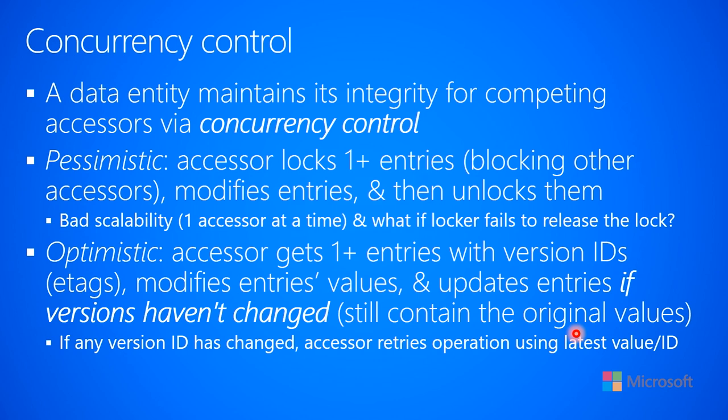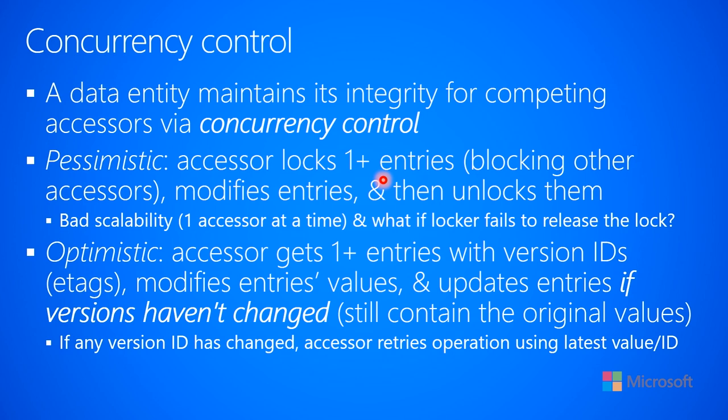There's two kinds of concurrency control. There's pessimistic and then there's optimistic. With pessimistic concurrency control, the code that's trying to access the data entity will typically take a lock over one or possibly multiple entries in the database. That will block other accessors so they can't manipulate that data at the same time. So now the data is accessible exclusively to only one of the accessors. That accessor that has the lock can then go and modify the entity or entities, and then ultimately it would unlock the locks or release the locks. That would allow other accessors to come in to manipulate that piece of data.